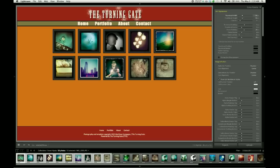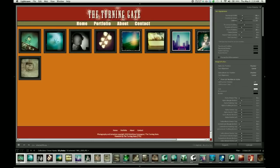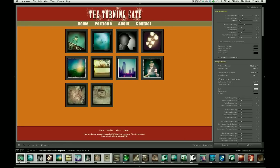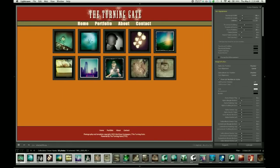So the first sliders we have are for the thumbnail width and height, which affect the actual size of these thumbnail images, and then we have a slider for the number of columns that we can use to increase or decrease the columns on our page.